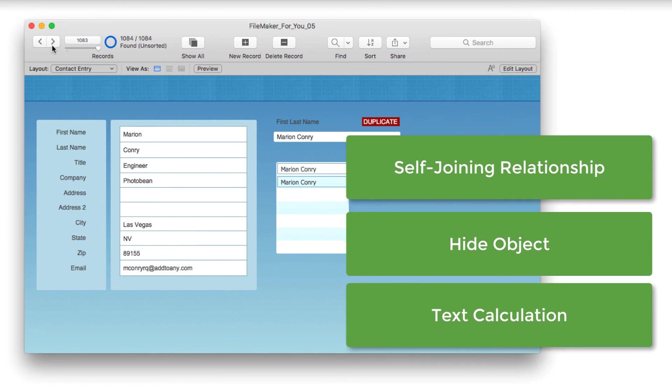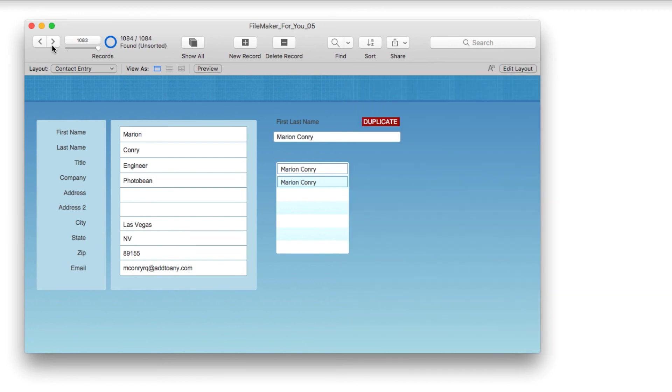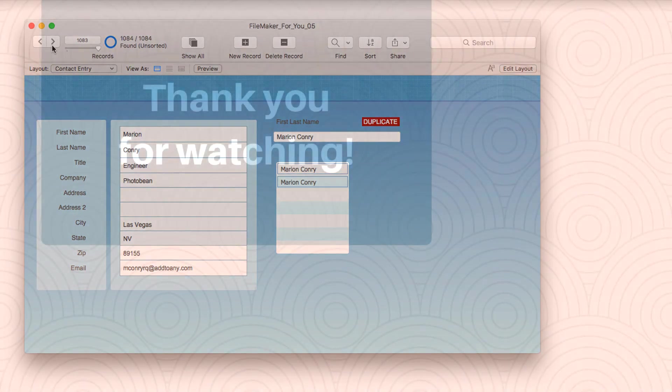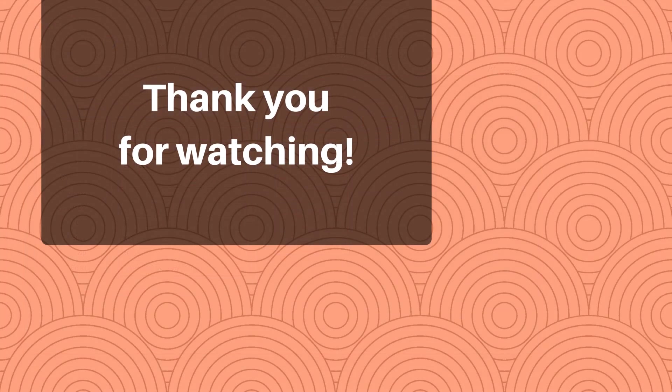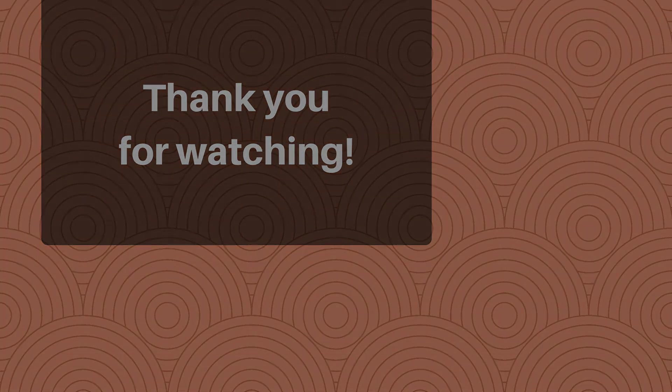If you did, please give it a thumbs up. If you would like to see more tutorials like this, please go ahead and click the subscribe button. Thank you very much for watching and have a great day.